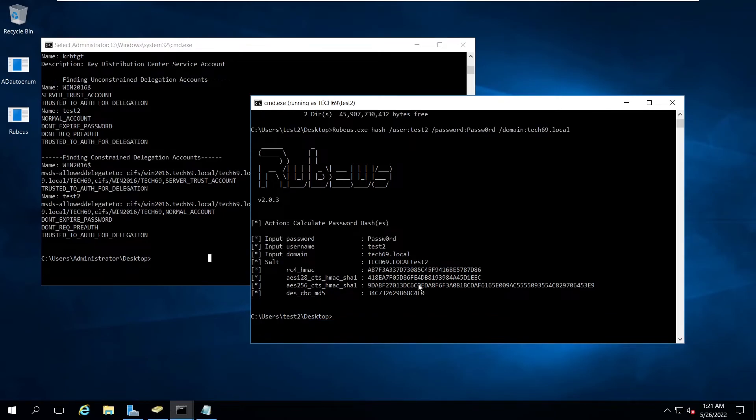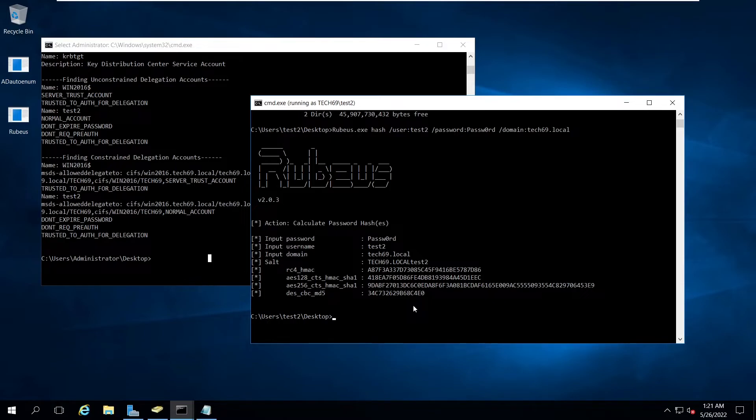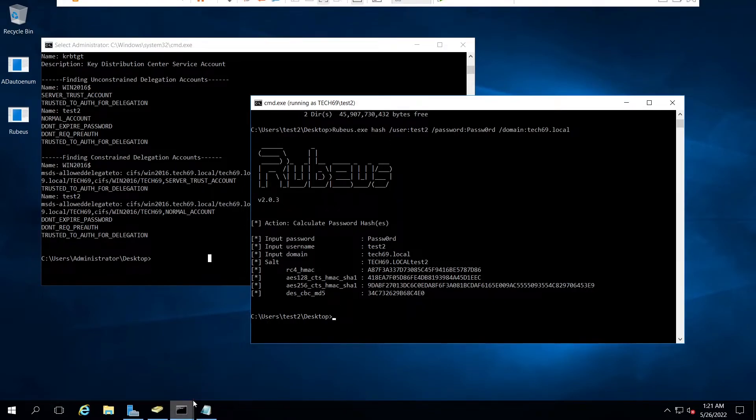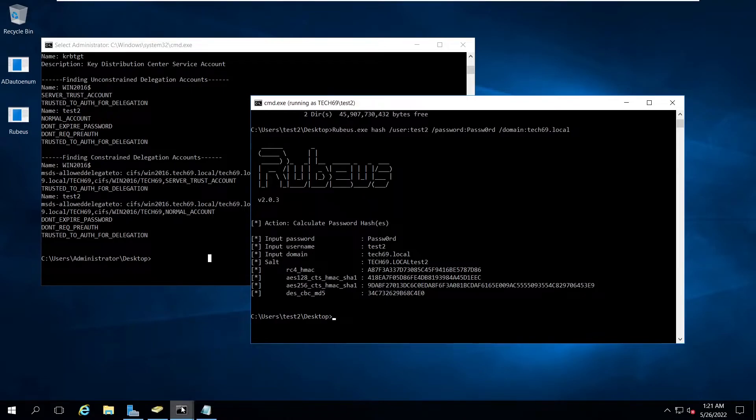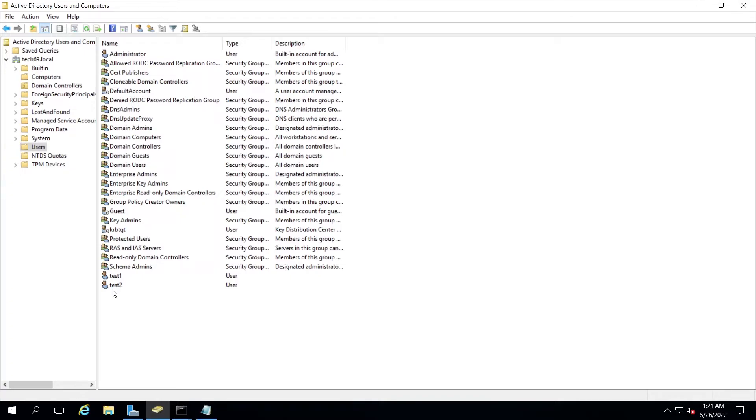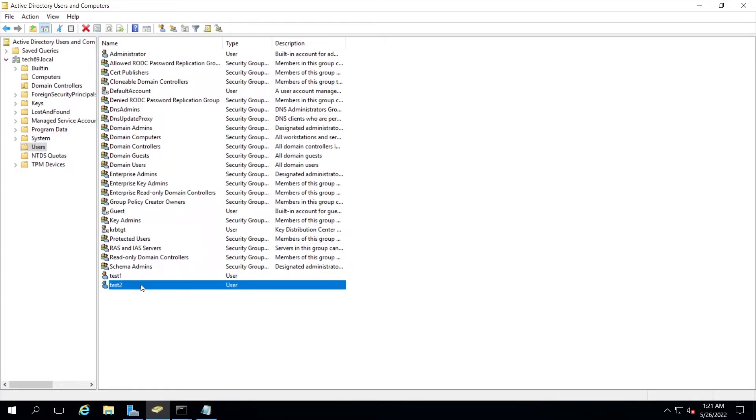What we're going to do now is use a Kerberos extension called S4U, that is service for user. What this means is this user account test2 can request the TGT on behalf of any other user for itself. This can impersonate any other user for the service.